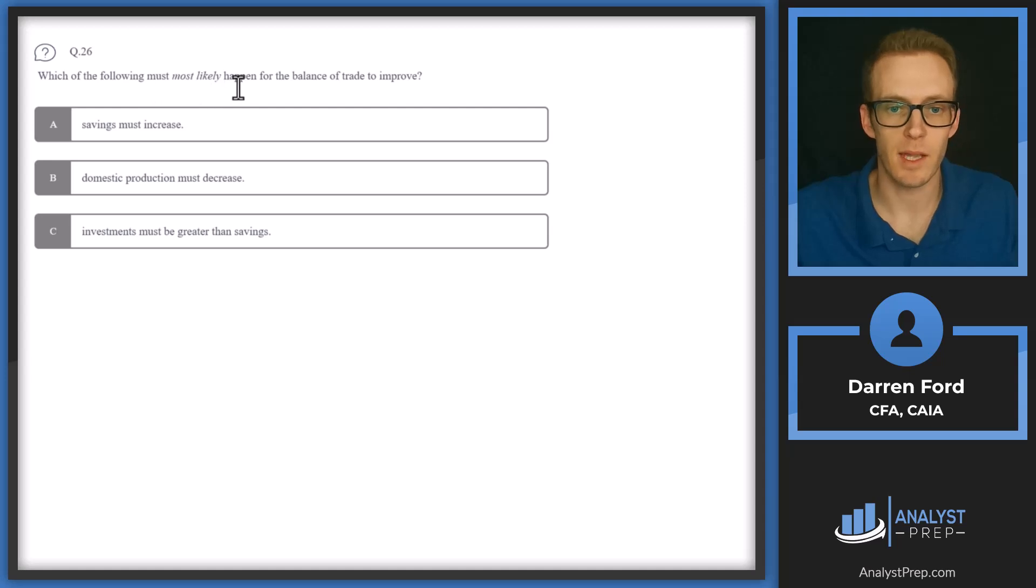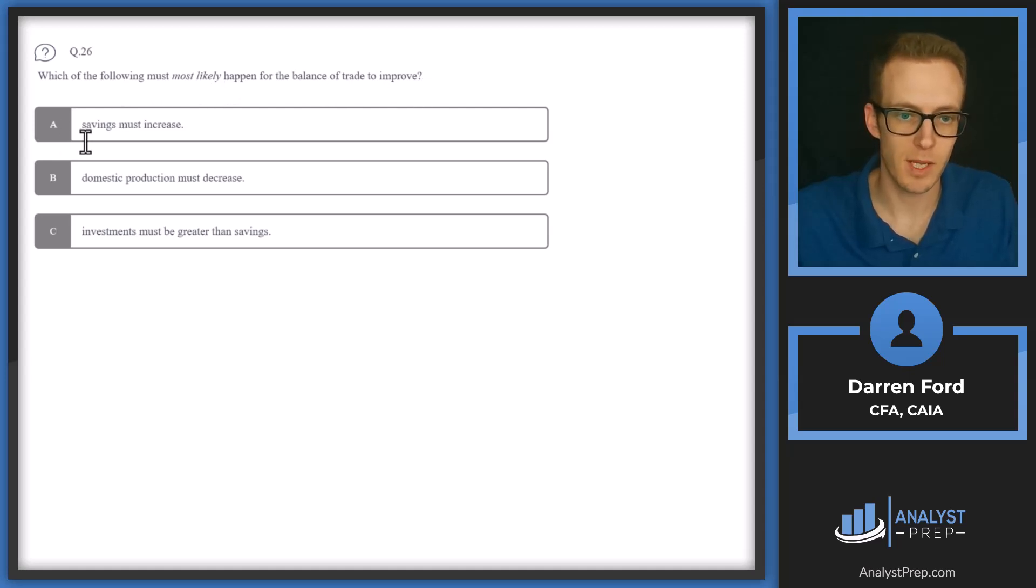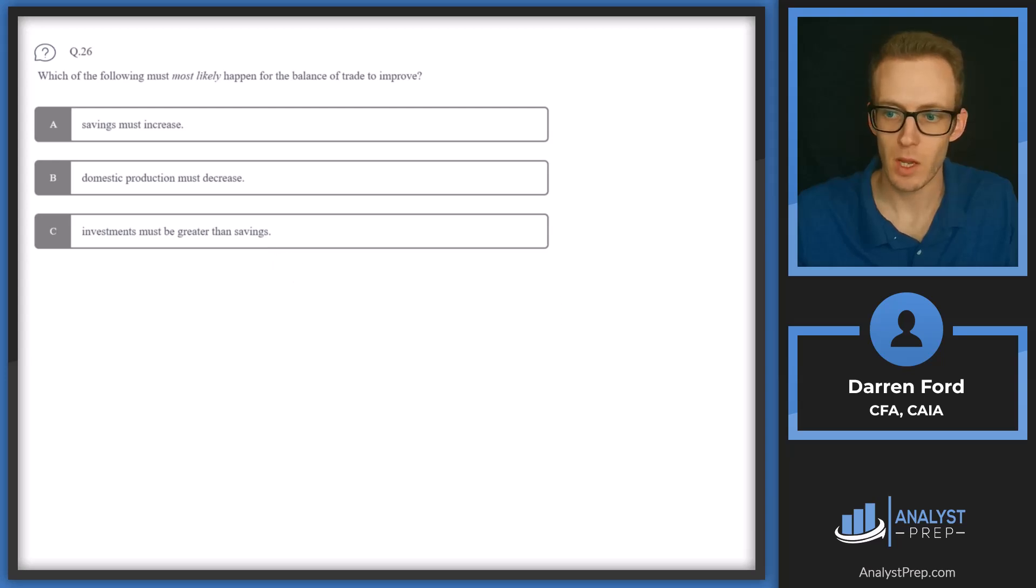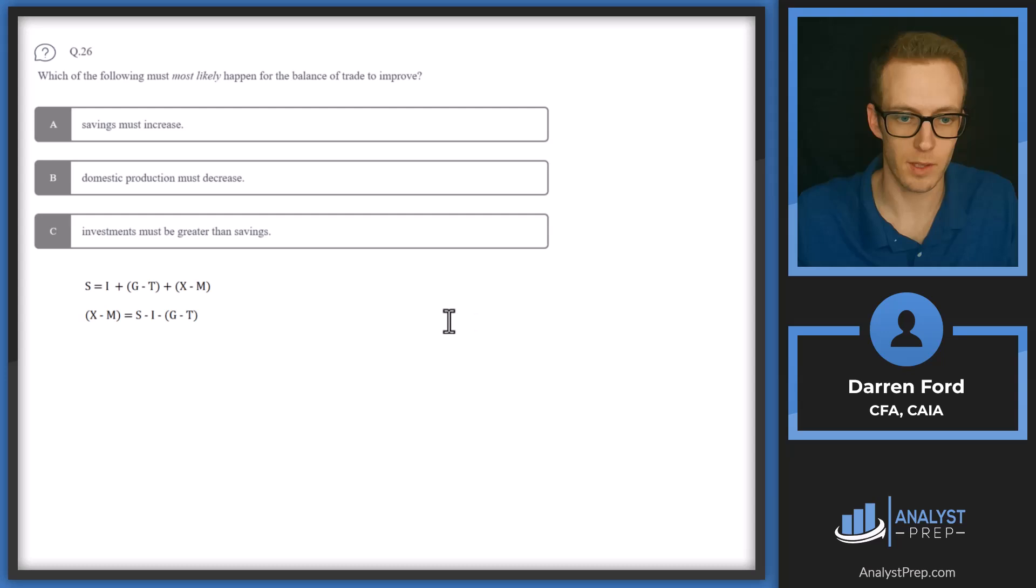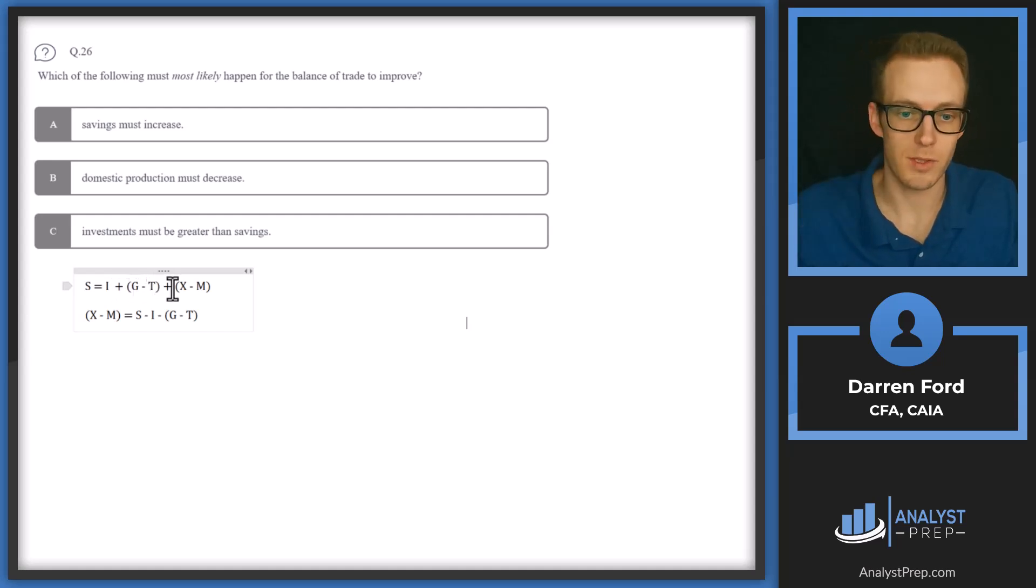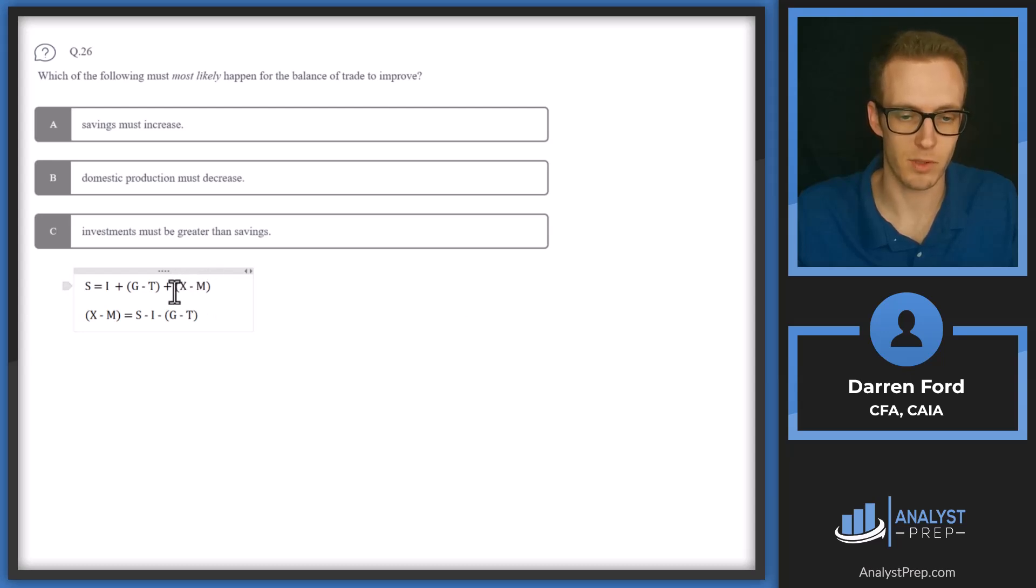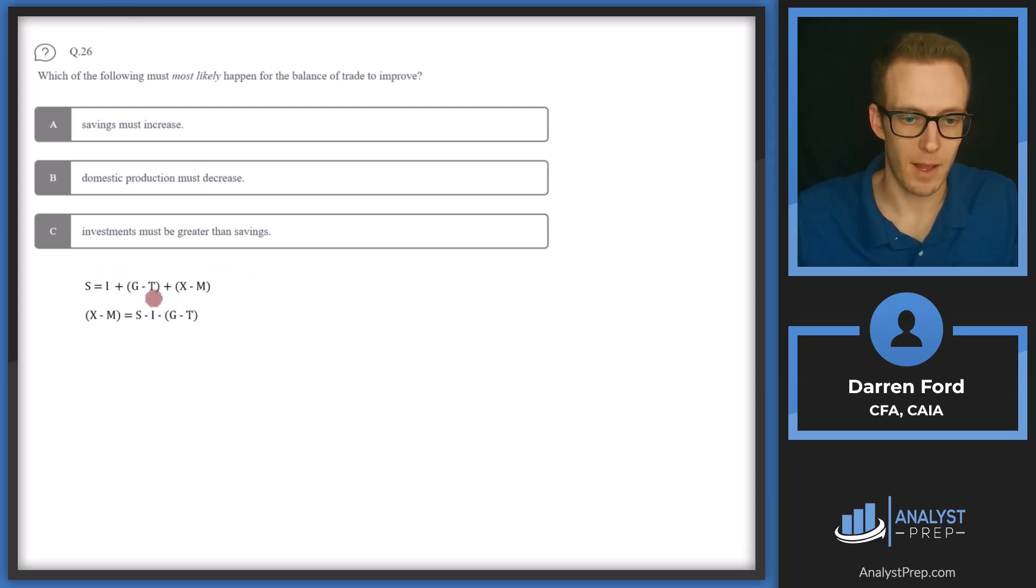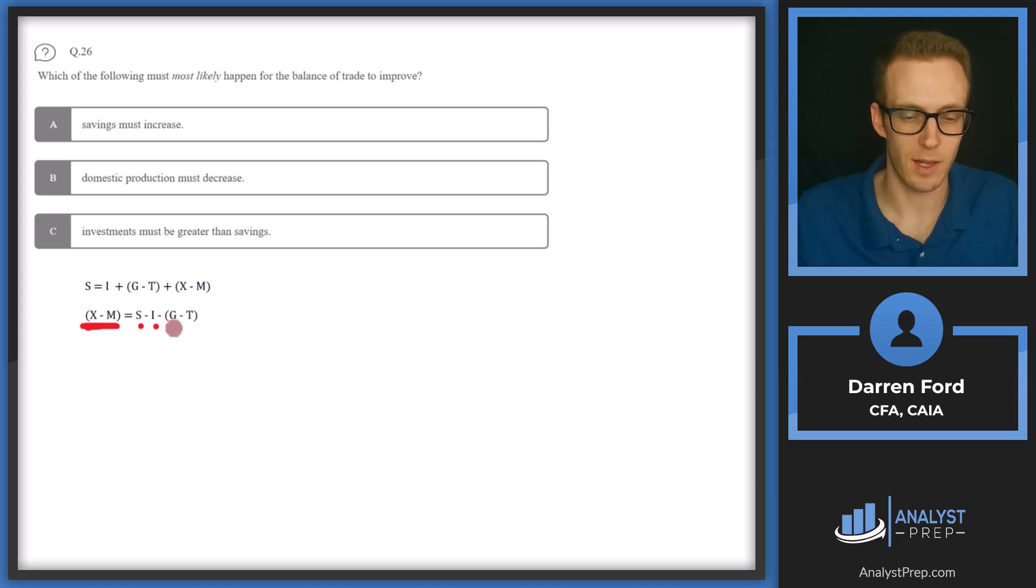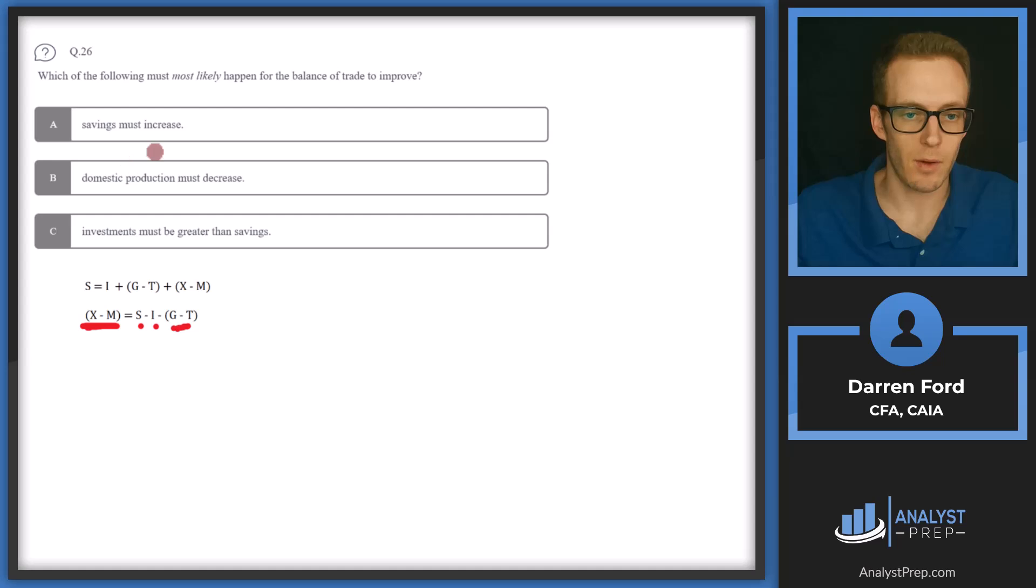Okay we're looking at question 26 now. Which of the following must most likely happen for the balance of trade to improve? Savings must increase, domestic production must decrease, or investments must be greater than savings. So let's pull in our formula here. So we'll start with essentially savings is going to equal investment plus government spending minus tax revenue plus our balance of trade here. So this is the main variable we're looking at. So exports minus imports, that's balance of trade. So what we do here is we're going to move everything else over to this side of the formula so we can focus on balance of trade. So we've got balance of trade here. So saving is a positive, investment is a negative, and then government spending minus taxes is also a negative.